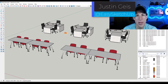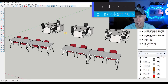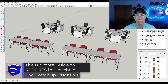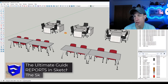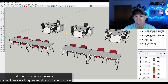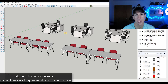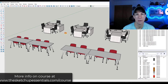What's up guys, Justin here with the SketchUpEssentials.com. In today's video, we're going to talk about how we can create reports from our SketchUp models to do things like figuring out how many doors, how many pieces of furniture we have, and other things like that. If you want to get more in depth on creating these kind of reports for SketchUp and Layout, make sure you check out the SketchUp Essentials course at SketchUpEssentials.com/course. Now let's go ahead and jump into it.